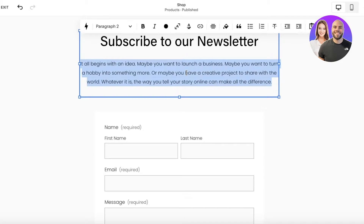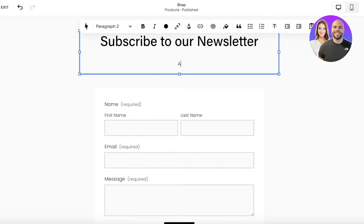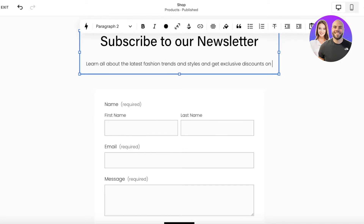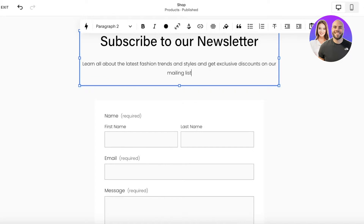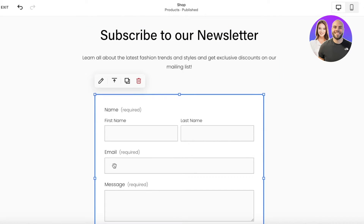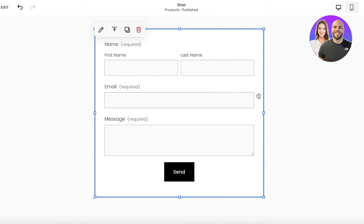You want to provide your customers or viewers some idea of what benefit or value they will receive if they subscribe to your newsletter. I'm going to write a brief description — I'll keep it short: Learn all about the latest fashion trends and styles and get exclusive discounts on our mailing list.